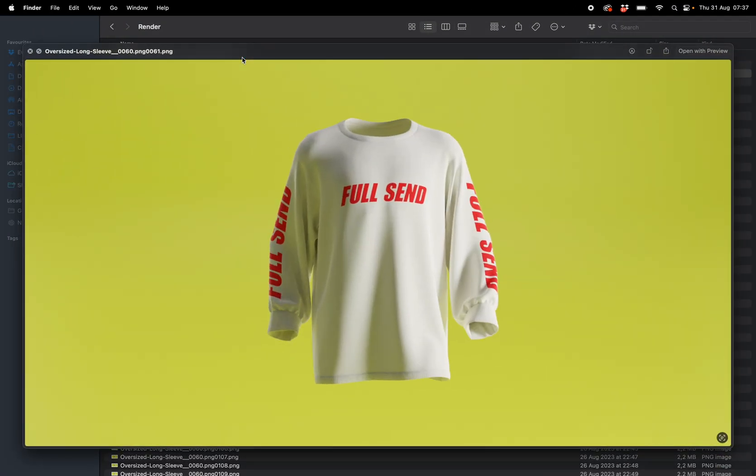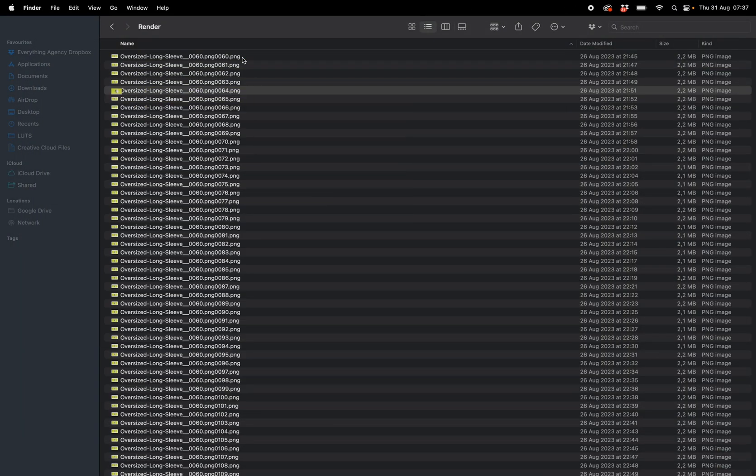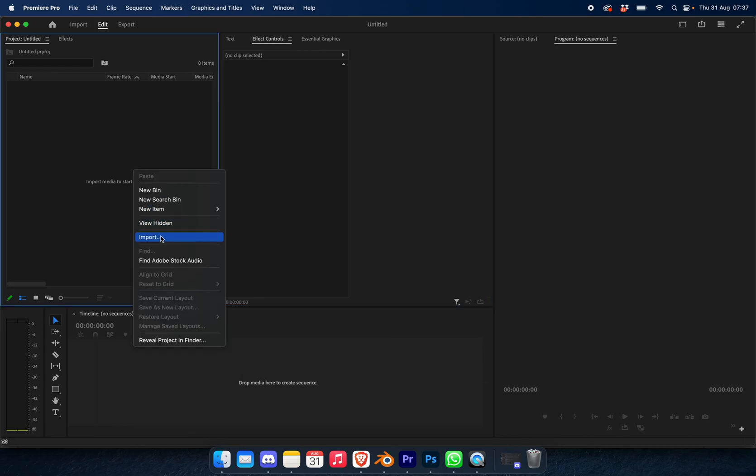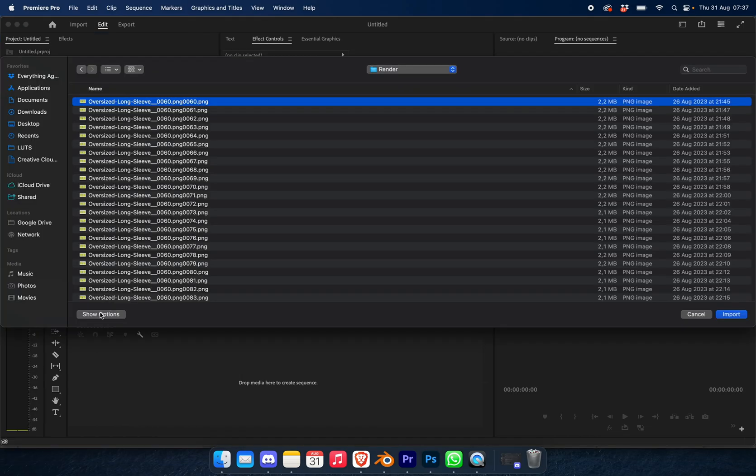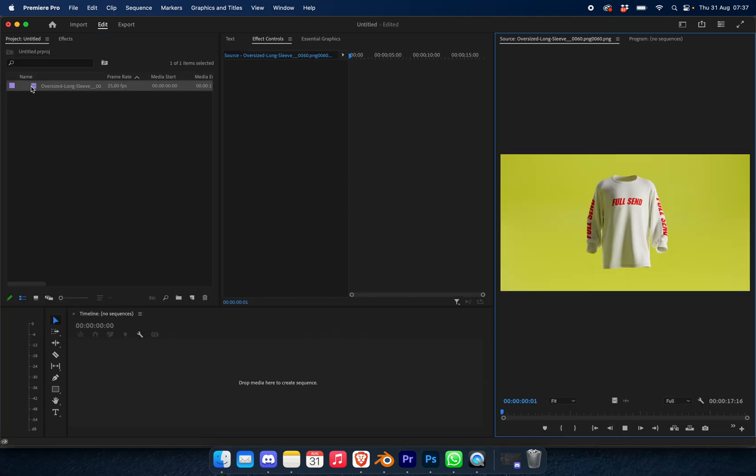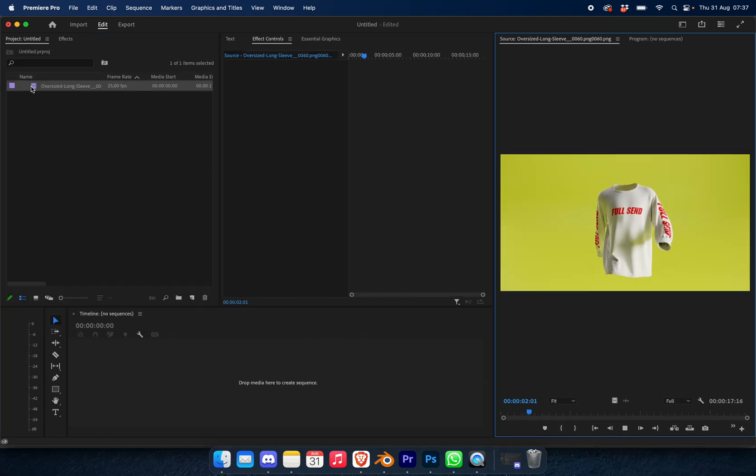Now that we have this image sequence, we can go into Premiere Pro. You're going to import, click on the top one, say show options, and make sure image sequence is on. This is now going to import all the images to create a video sequence.